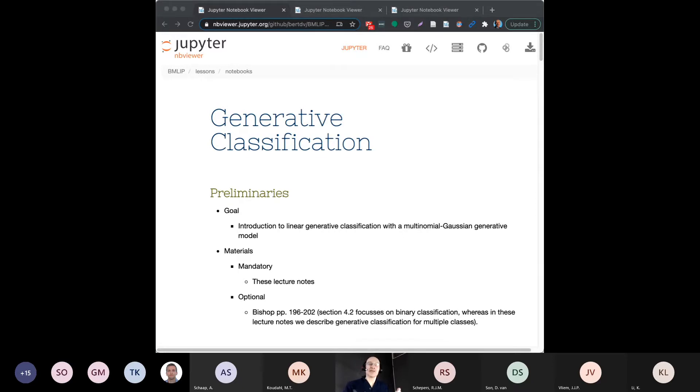So there's the trade-off. Depending on what problem you work on, you have to make a choice. If the features are distributed in a very non-Gaussian way, you can basically come up with a better classifier using the discriminative approach. But if you can, it's nice to use the generative approach and make probabilistic assumptions that lead to analytical answers.